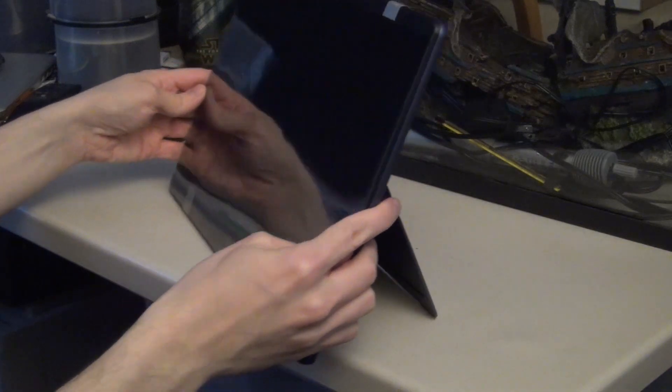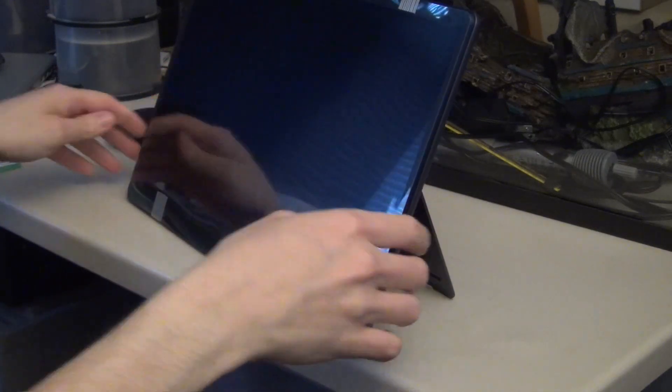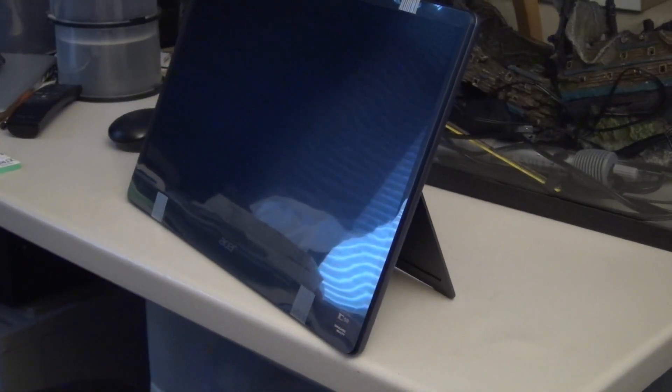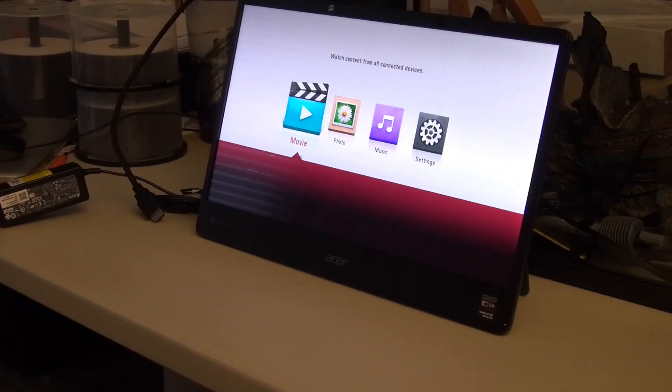Now, just to address the elephant in the room, no, it does not accept frame-packed 3D.